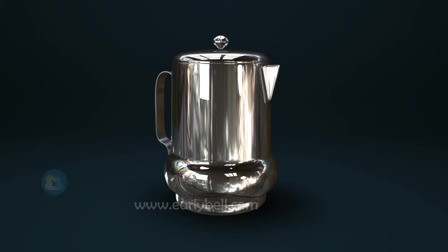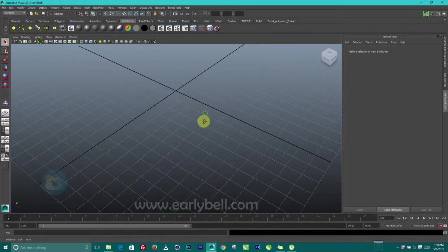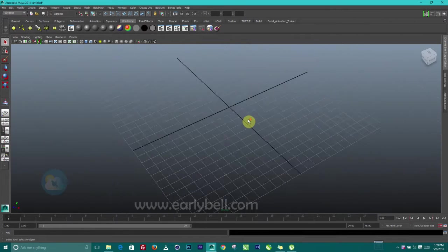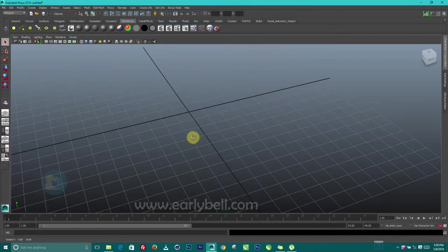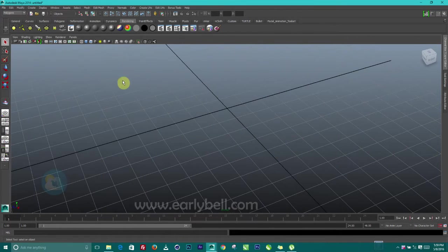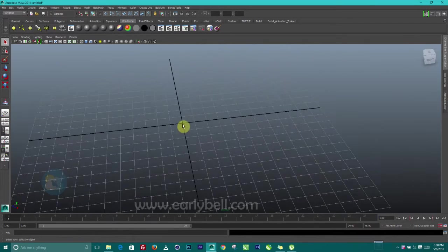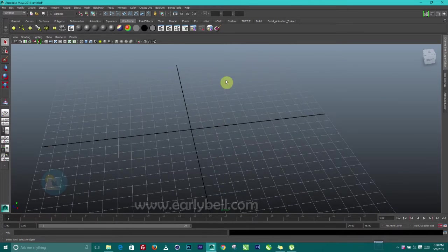Hello guys, today we are going to look at how to model a jug inside of Maya. This tutorial is pretty much basic, so I believe it's something that you can get your hands on. You need to understand the basics of Maya like navigation. If you've not, just check out my Maya tutorial 101 first. But if you've done that or you are not new in Maya, just follow along.